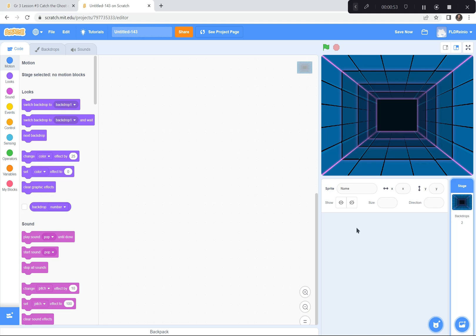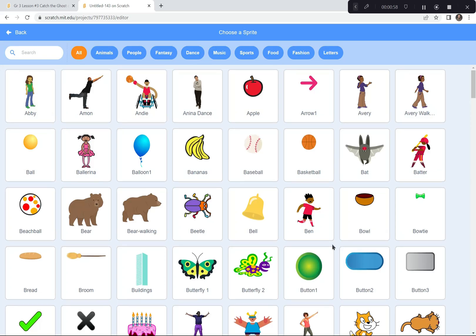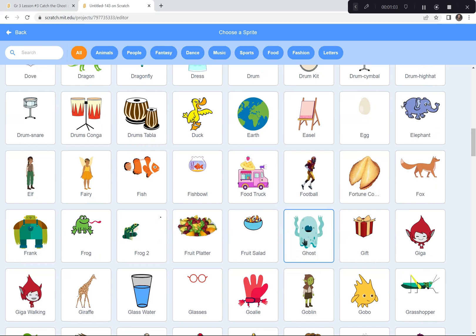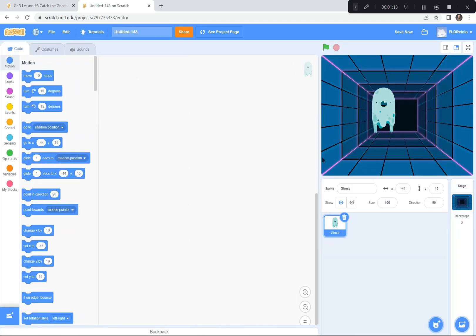I'm going to get a ghost sprite, so I'm going to click Choose a Sprite. You don't have to choose a ghost — you can choose whatever you want — but I like the ghost for this one. When you hover over it, you can see it has many different costumes, which is another reason I like it. The ghost is kind of big for my game, so I'm going to make him smaller. I'm going to click in the size box and change it from 100% to 50%. That's a good size.